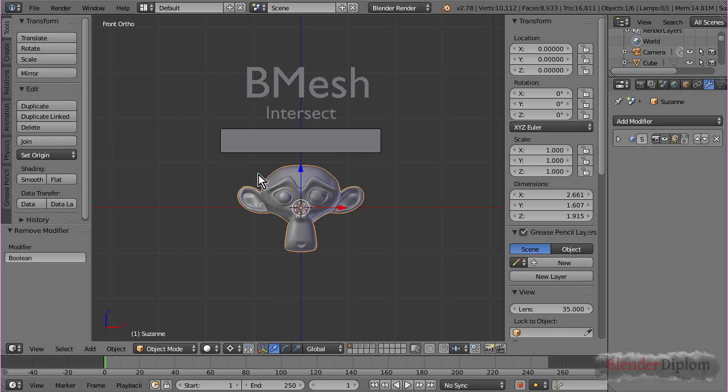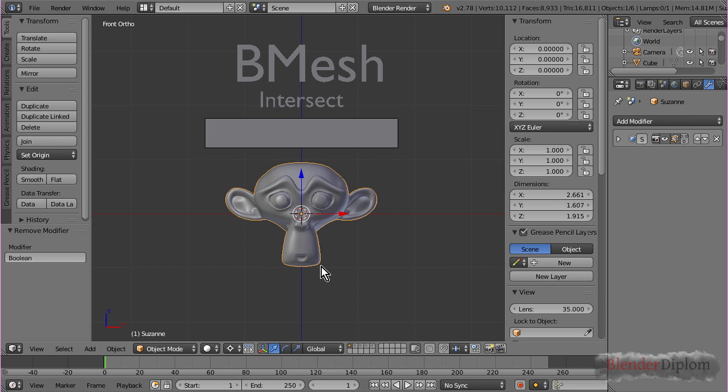Let me first explain what the Boolean modifier does in general, and then the difference between the Bmesh and the Carve. It's not that big.